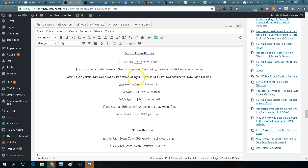They're going to show you the back end, which contains a lead management system with two separate sides. The agent side lets an agent log in, see what a lead has been doing, and email or touch that lead multiple times through the platform. The second tier is a company dashboard where you can see how actively agents have been working those leads.